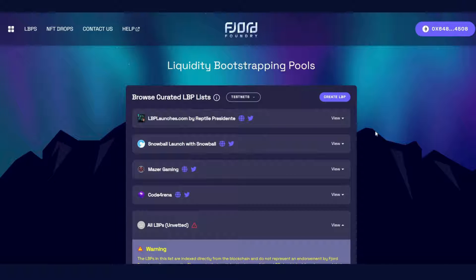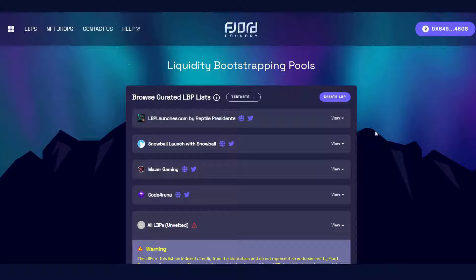Just a quick note about curated versus unvetted pools. Curators are third parties who select projects for curation according to their own standards. Fjord doesn't have any say in the parameters by which projects are chosen for curation, so it's best to speak with curators individually to understand what criteria must be met to be curated.